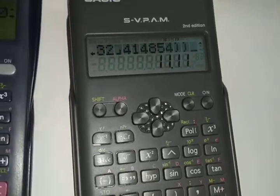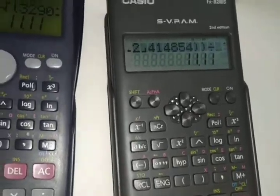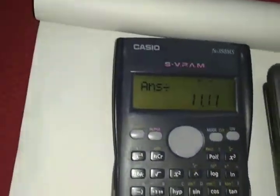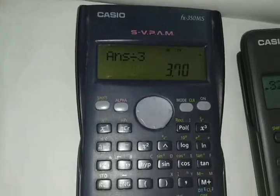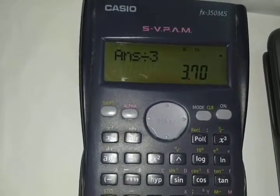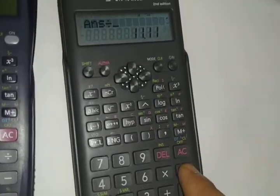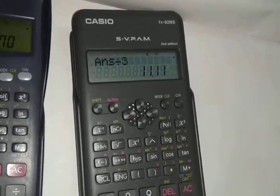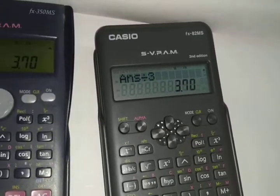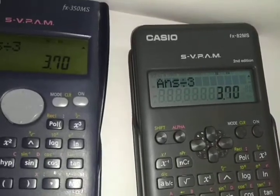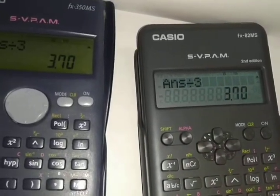We already have 11.11 on the display. Press divide, then 3, then Equals — and you get 3.70. The same procedure on the other calculator: press divide, then 3 — you get 3.70. This is the first breaking point value.